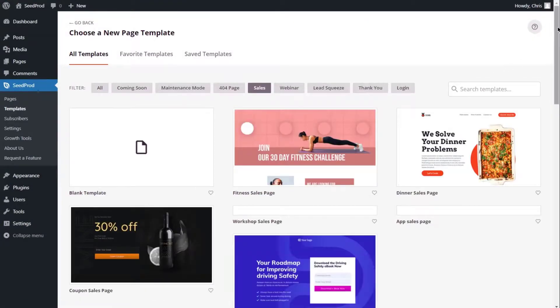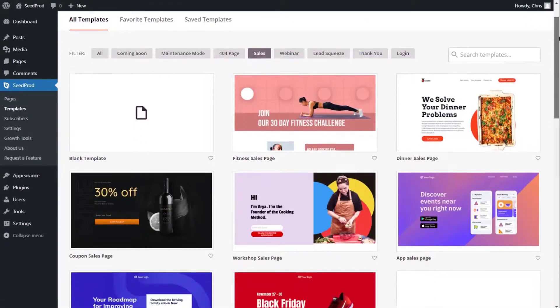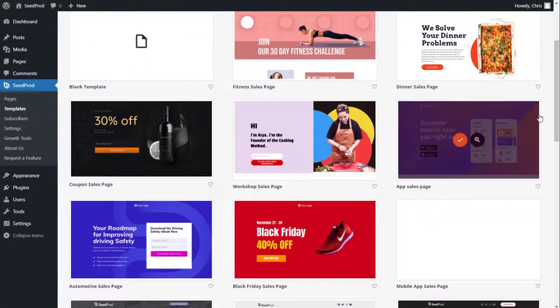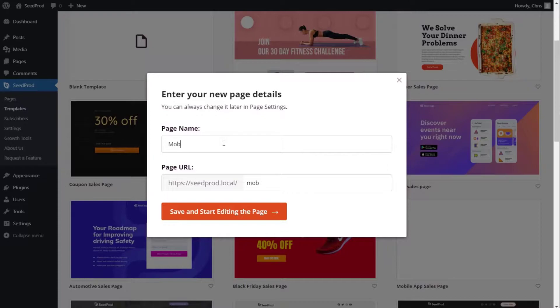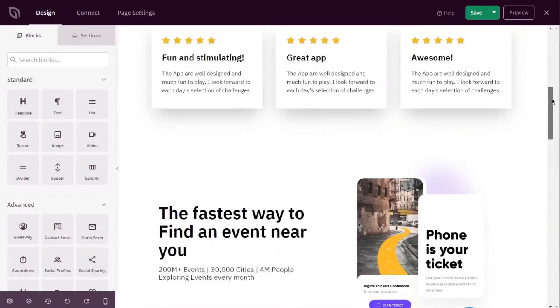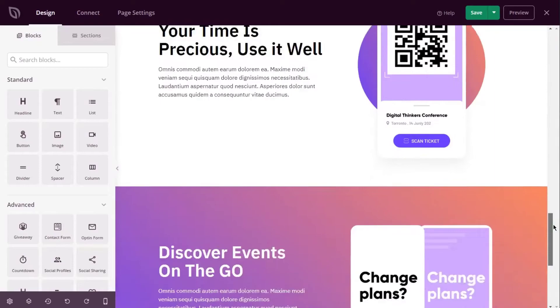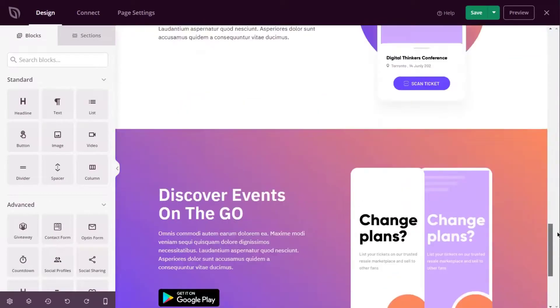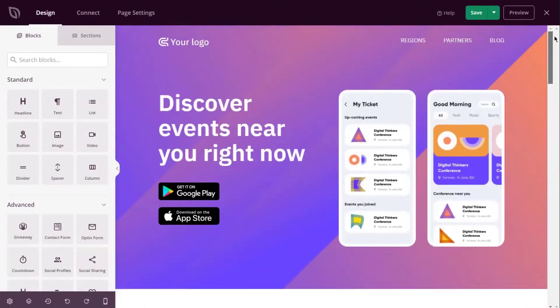Landing pages are some of the easiest ways to convert website visitors into qualified leads, but if they are not mobile friendly, you can just as easily frustrate those visitors, resulting in lost potential customers. To avoid this, we suggest using Seedprod.